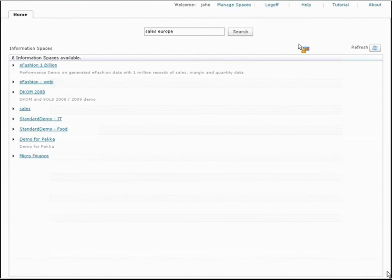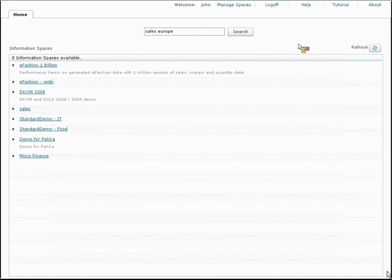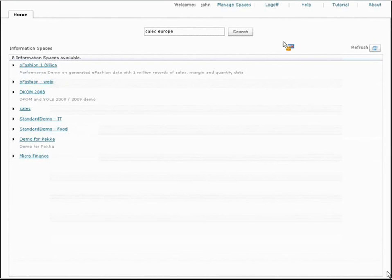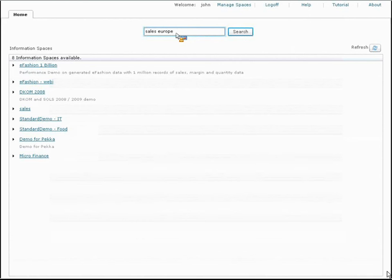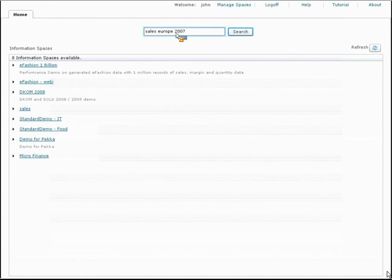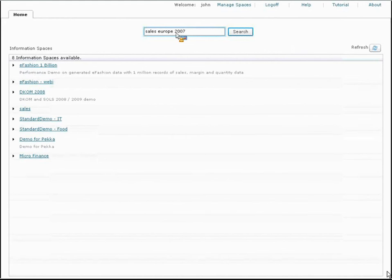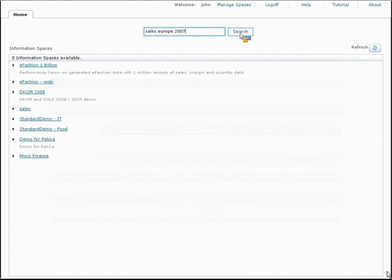What we want is for people to come to Explorer, and here you can see the interface for Explorer, and literally be able to just go in and type some keywords. So let's take the example that we're having a discussion, and we want to look at sales in 2007. I can come in here, and in this very Google-like interface, do a search.